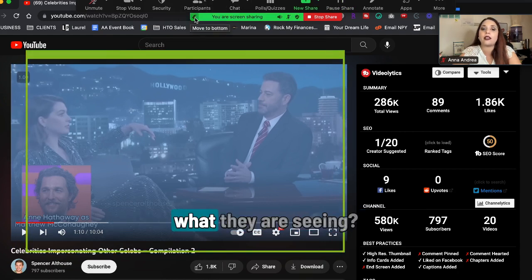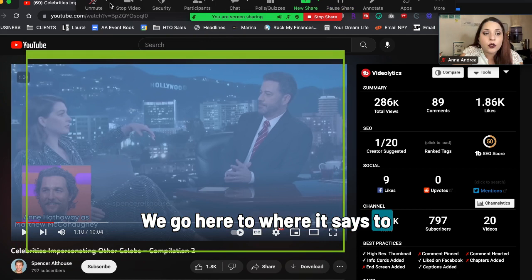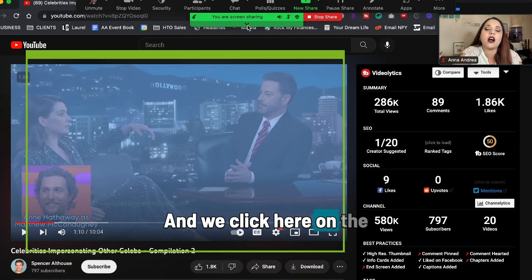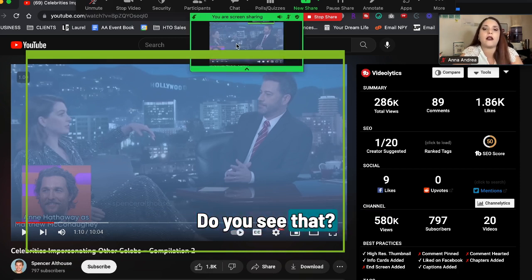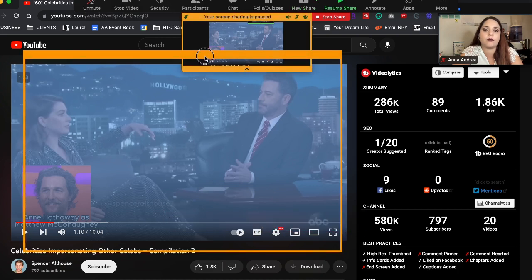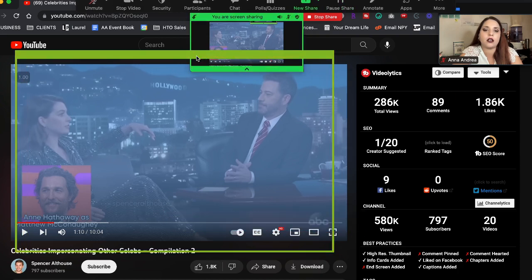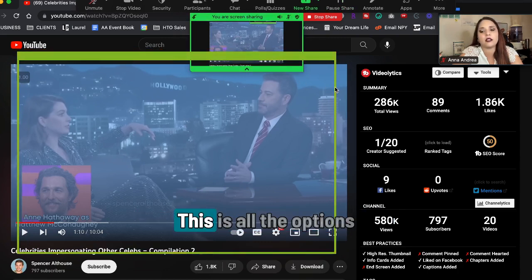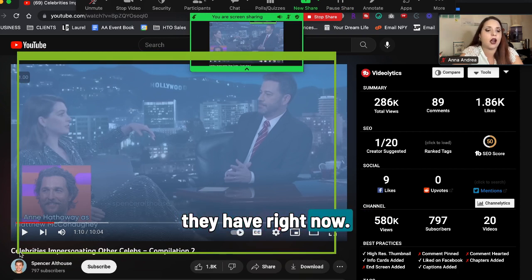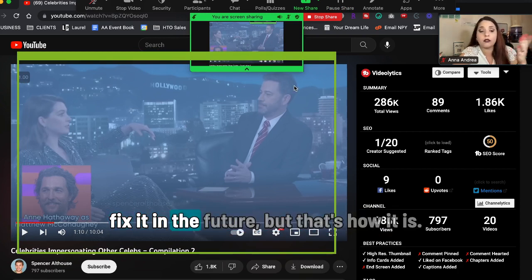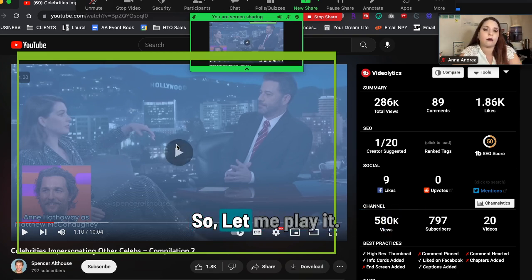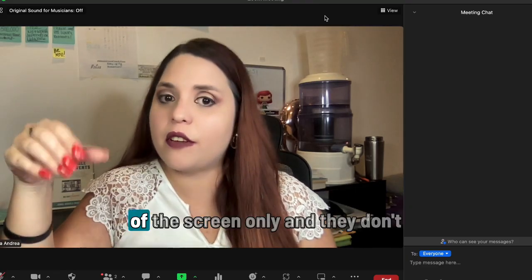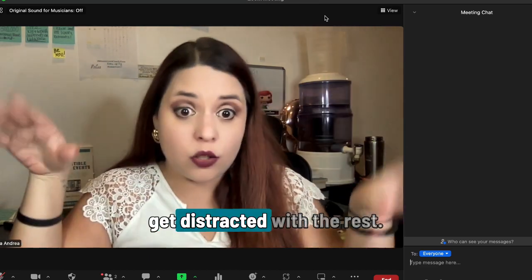How do we see what they are seeing? We go here to the dock and the green bar that says 'you're screen sharing,' and we click on the arrow that shows up. Do you see how the whole video shows up? Almost all the video shows up — it's not perfect. This is all the options they have right now, and I'm sure there are going to be ways to fix it in the future, but that's how it is. So that's how you share a portion of the screen only, and they don't get distracted with the rest.